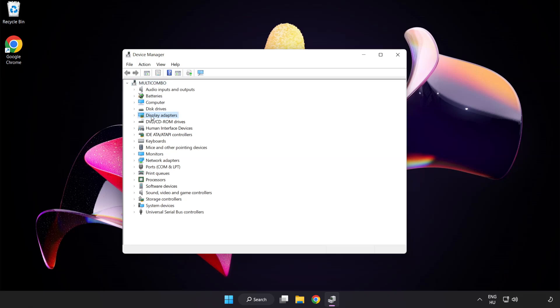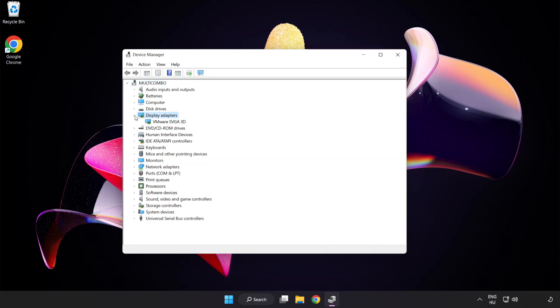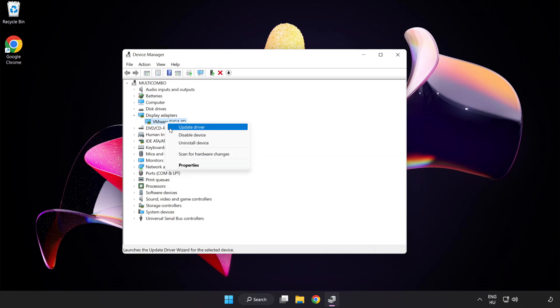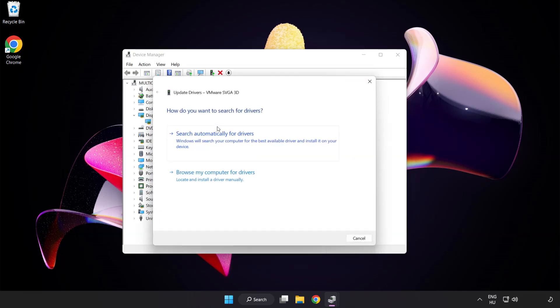Click display adapters. Select your display adapter. Right-click and update driver. Search automatically for drivers.